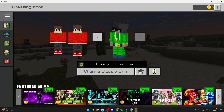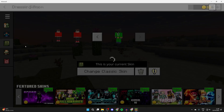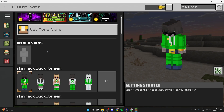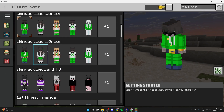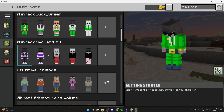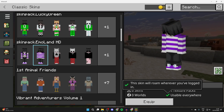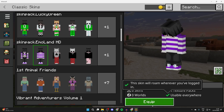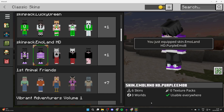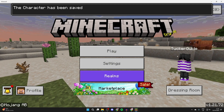Press 'Dressing Room' in the bottom right, then press the three lines in the top left and press 'Classic Skins.' Scroll on the left to find the pack — as you can see, here it is. Click on it and go and use it, then press 'Equip' in the bottom right.